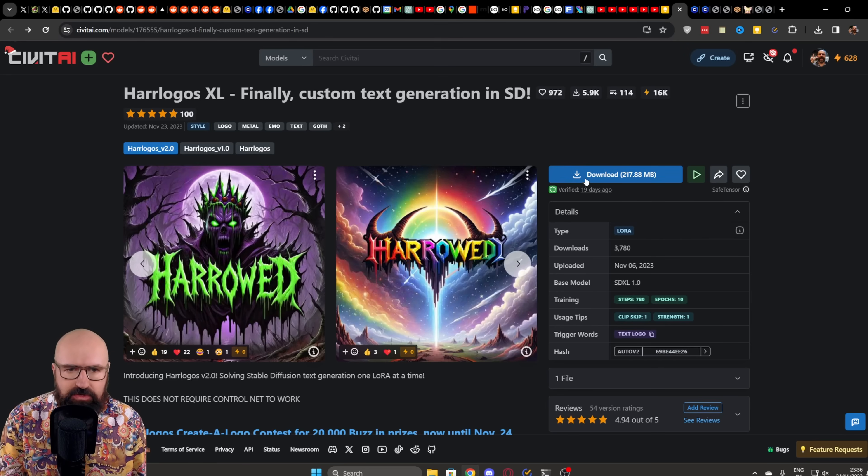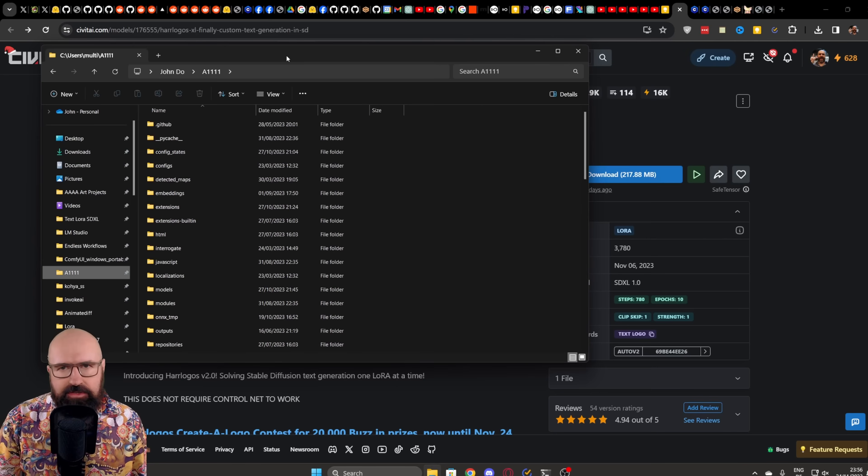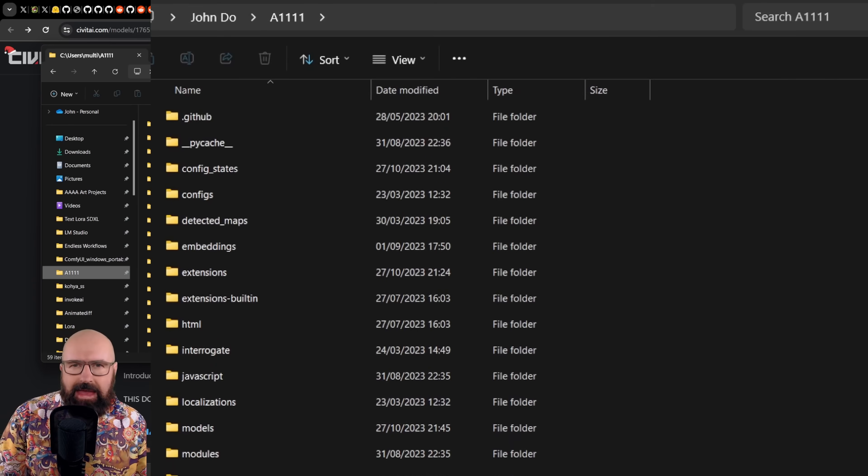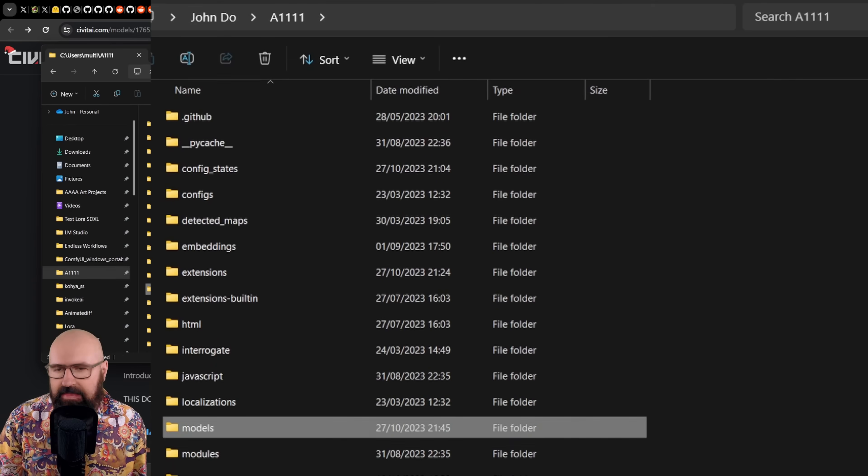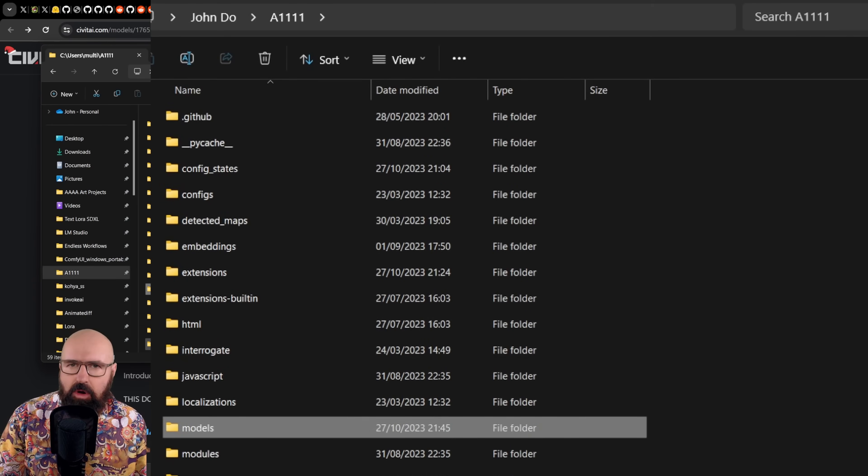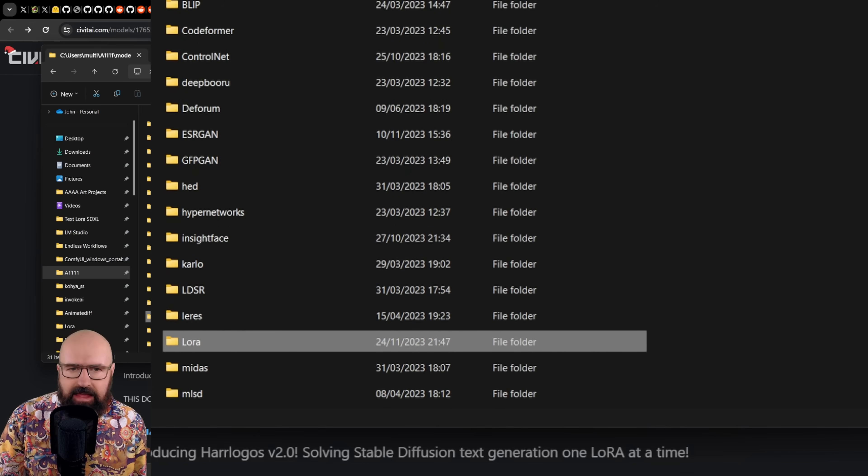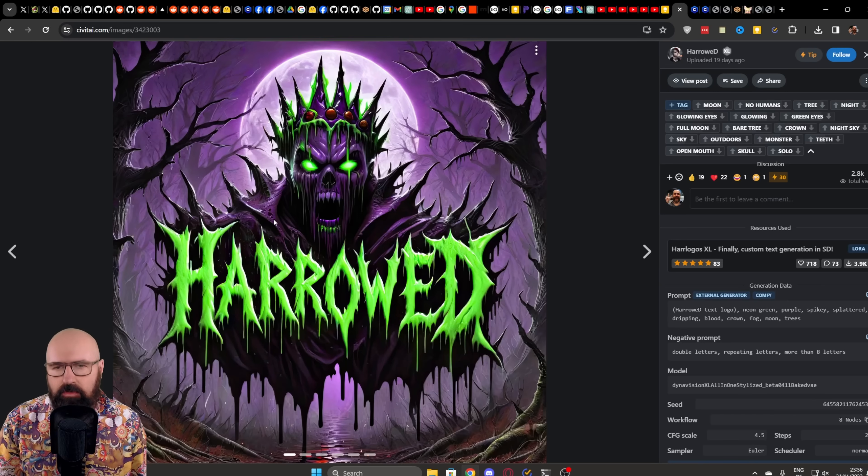And of course, you want to download that. So go to your Automatic 1111 folder, in there into the Models folder, and of course, in there into the LoRa folder to save that LoRa.